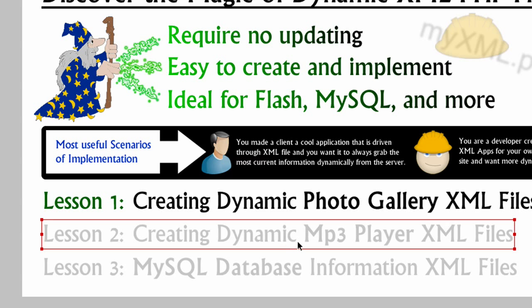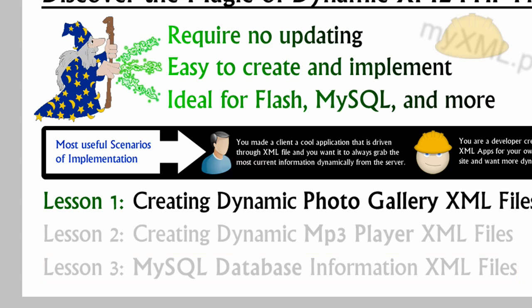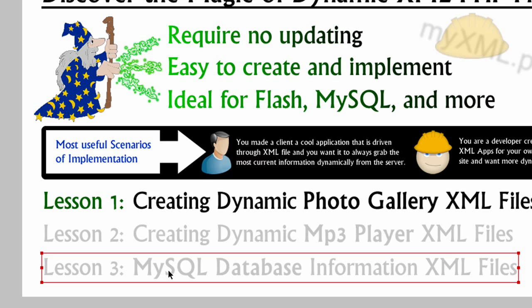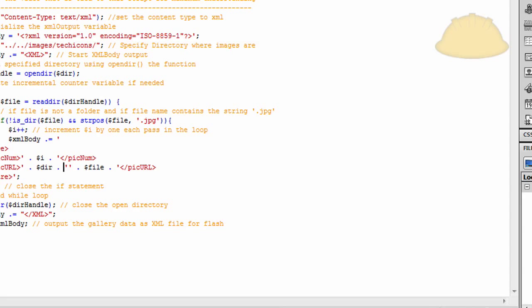And if you see here, what we're talking about is creating dynamic photo gallery XML files. Lesson two is going to be creating dynamic MP3 player XML files. And then finally, lesson three that I'm going to cover and end the series with is rendering out MySQL database information into nice clean XML. Which a few people, quite a few people have asked me to do a demonstration on that. Okay, so let's look at that script one more time.